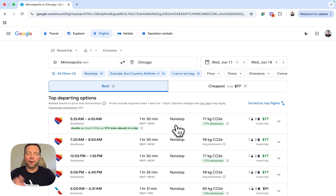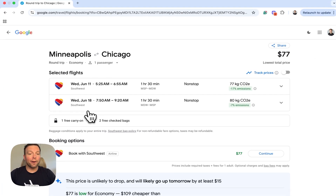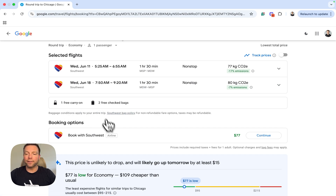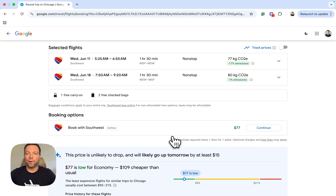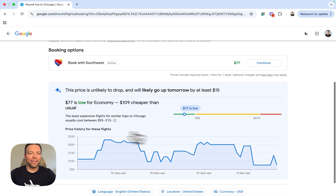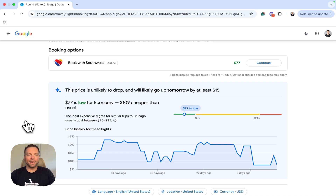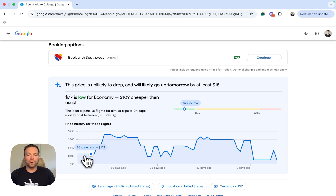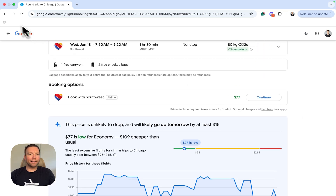I want to show you one more thing here. I'm going to pick this nonstop routing — it's going to get us to this checkout page where you can see everything included. Currently two free carry-on and two free checked bags for Southwest — that won't last forever. If I click on continue, it's going to take me right to Southwest Airlines' website and I can book that directly. Down here there are some analytics: this $77 is flagged as very low for this flight. It has a 60-day chart of all the cheapest fares Google Flights has accumulated on this particular route.